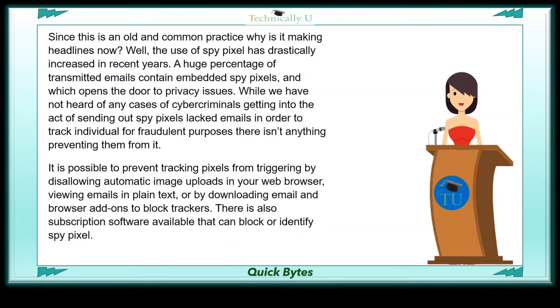Since this is an old and common practice, why is it making headlines today? Well, the use of Spy Pixels has drastically increased in recent years, and a huge percentage of transmitted emails contain embedded Spy Pixels, which opens the door to privacy concerns.